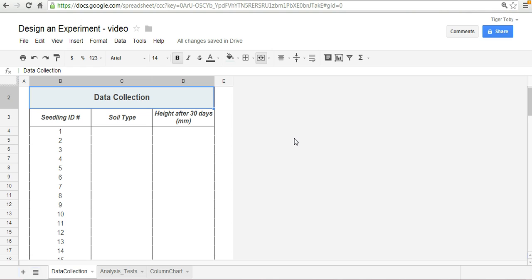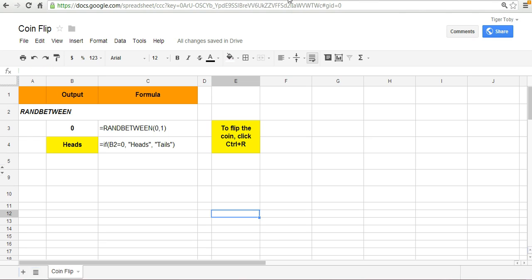So, going back to what we were talking about in terms of random assignment, one way we can randomly assign the soil type to the seed is to use a coin flip. So if you've got a coin, go on ahead and use it. Otherwise, another neat application of spreadsheets is you can replicate a coin flip.